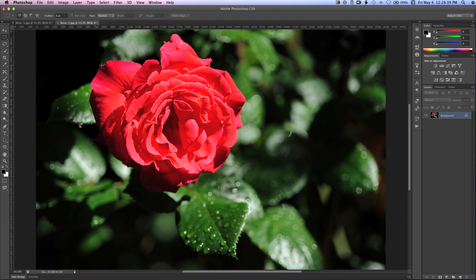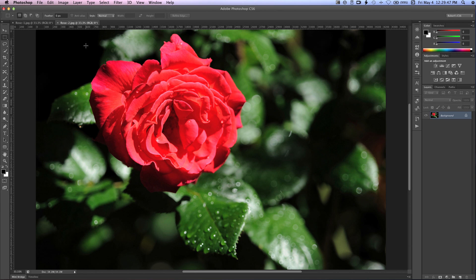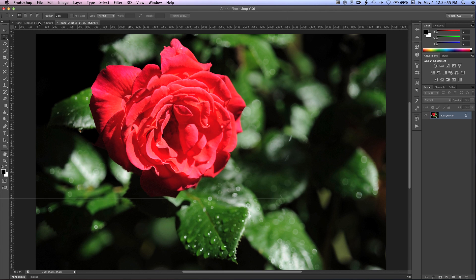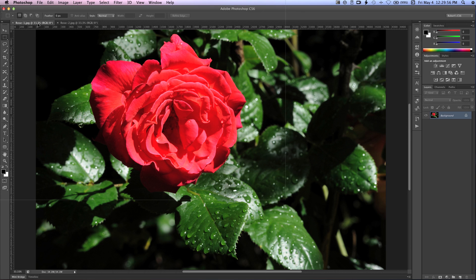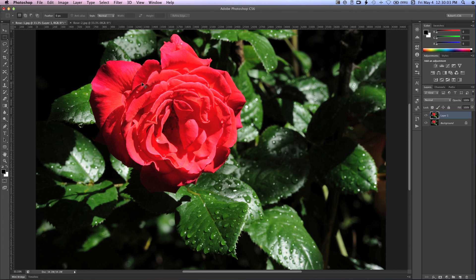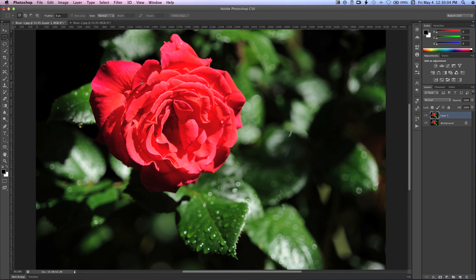So now what we're going to do here is we're going to take rose 2, and we're going to move it into the rose 1 document as a layer. So I'm going to begin by holding down the command key on a Mac or control on Windows, and I'm just going to drag this image up into rose 1. And when you see that rose 1 tab highlight, I'm going to bring it back down, hold shift, and just let go. And what that does is it drops it into its own layer here in the rose 1 image.